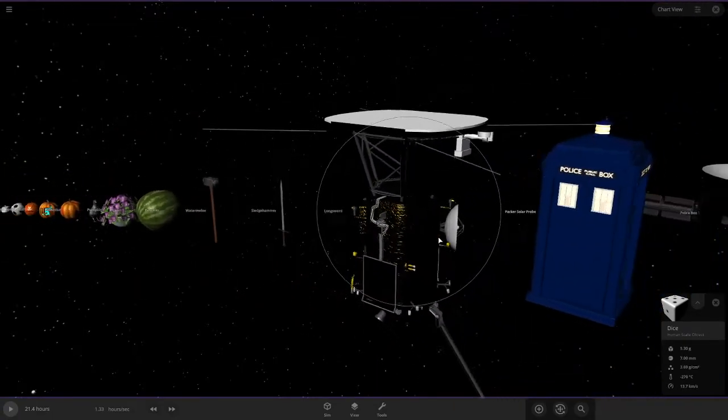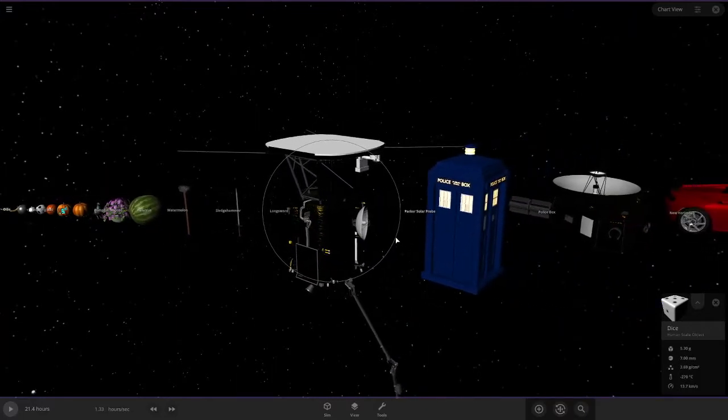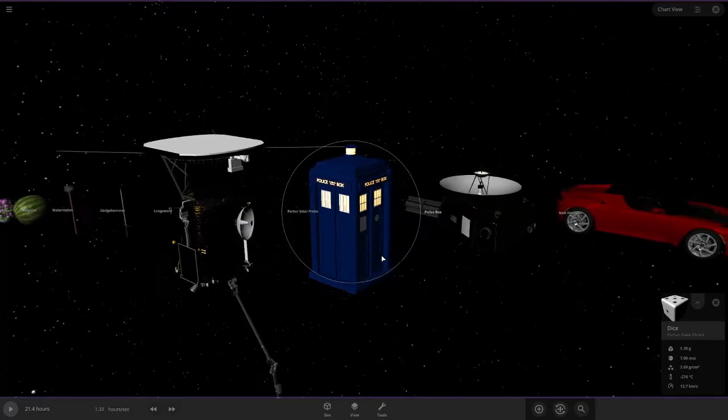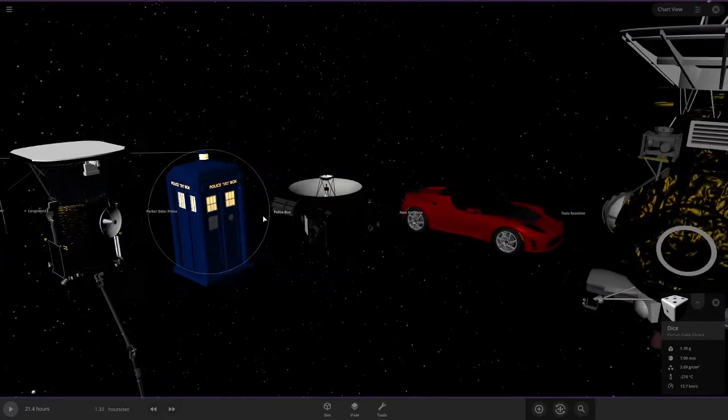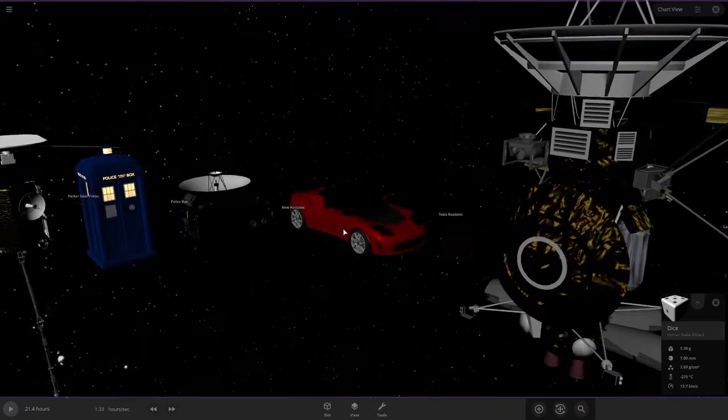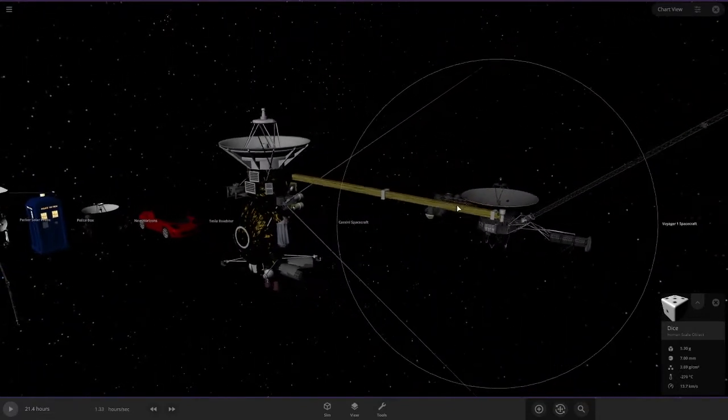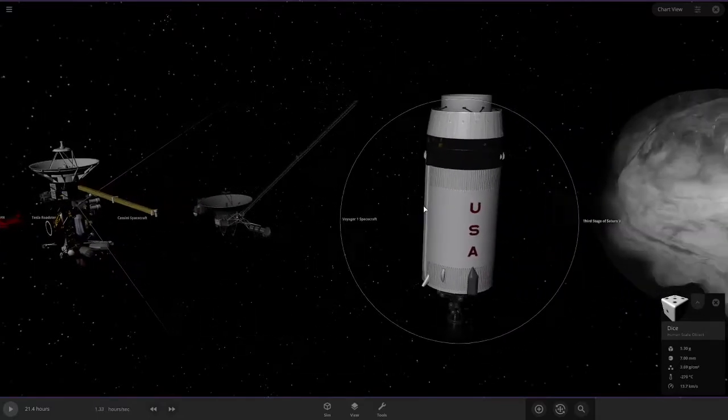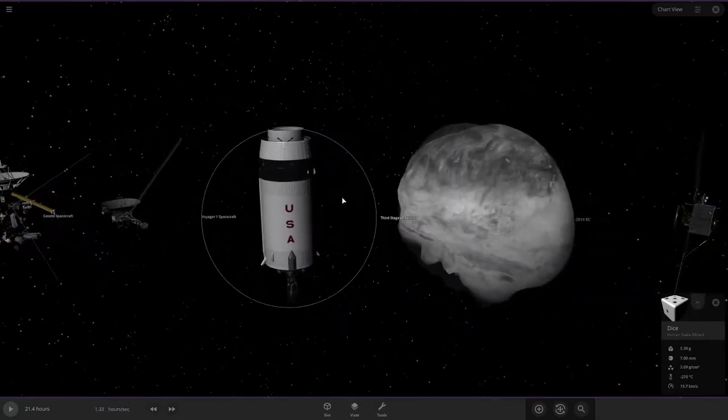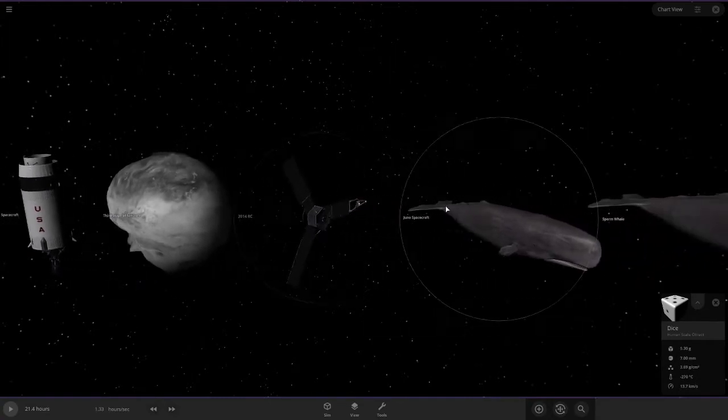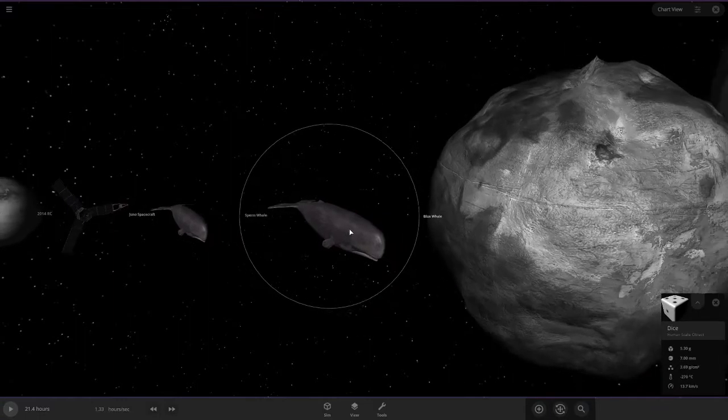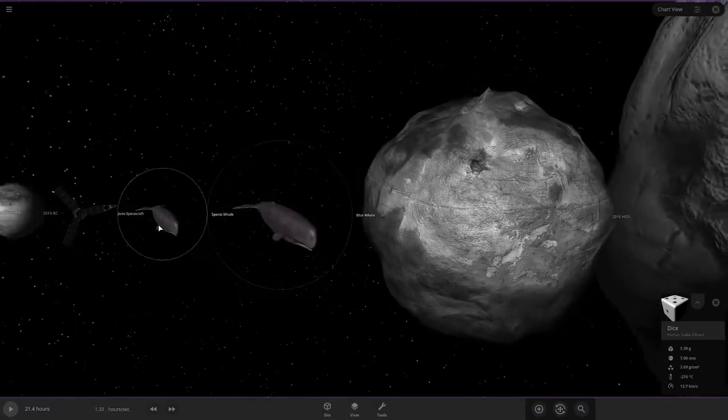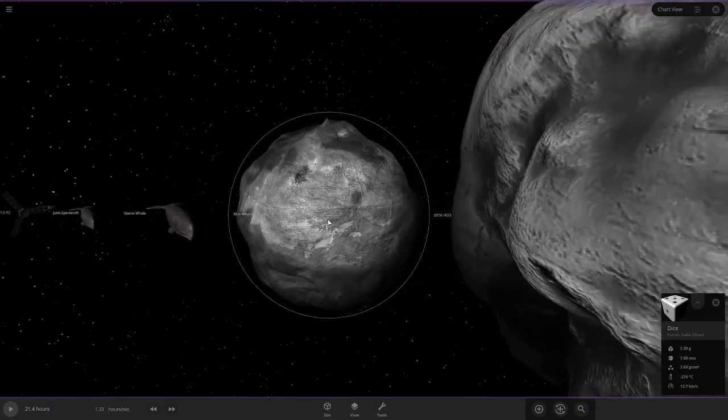And now we start getting to relatively big objects. The recent Parker Solar Probe launch, Elon Musk's Tesla Roadster, the Voyager spacecraft, the very famous third stage of the Saturn V. And we get to the largest things on our planet, the blue whale, which is actually just a sperm whale that I sized up for this video.